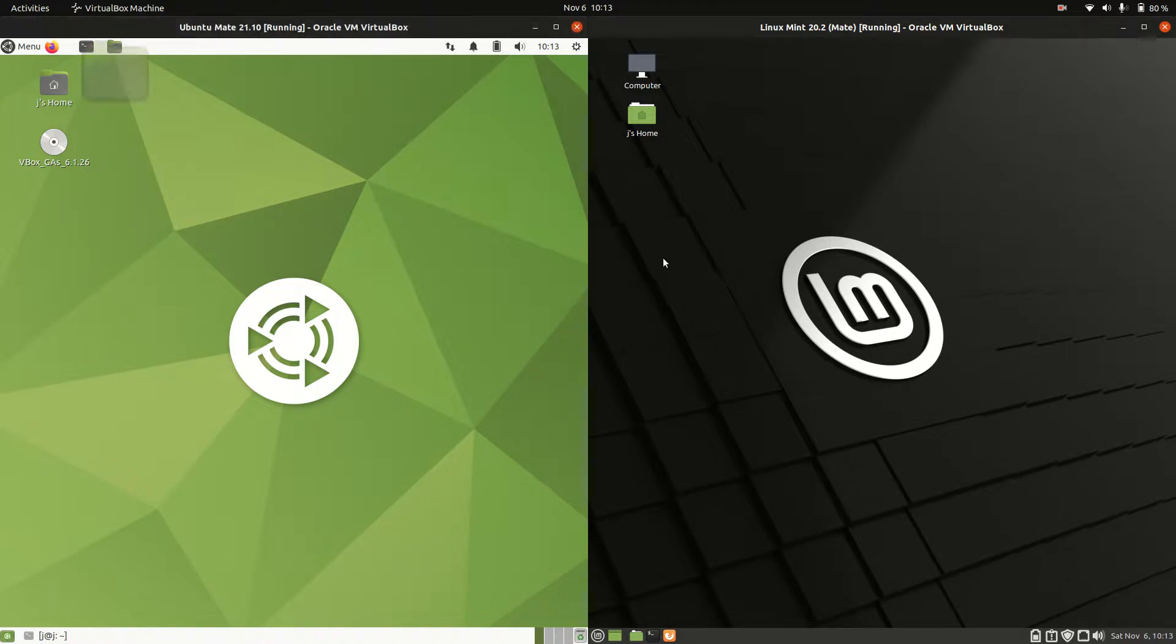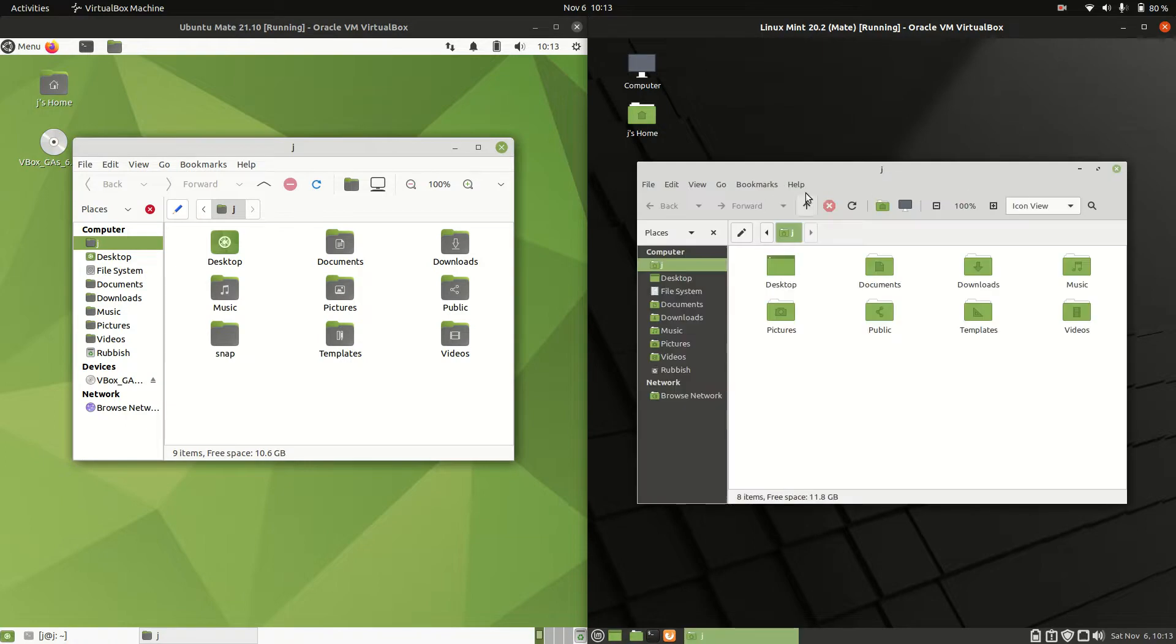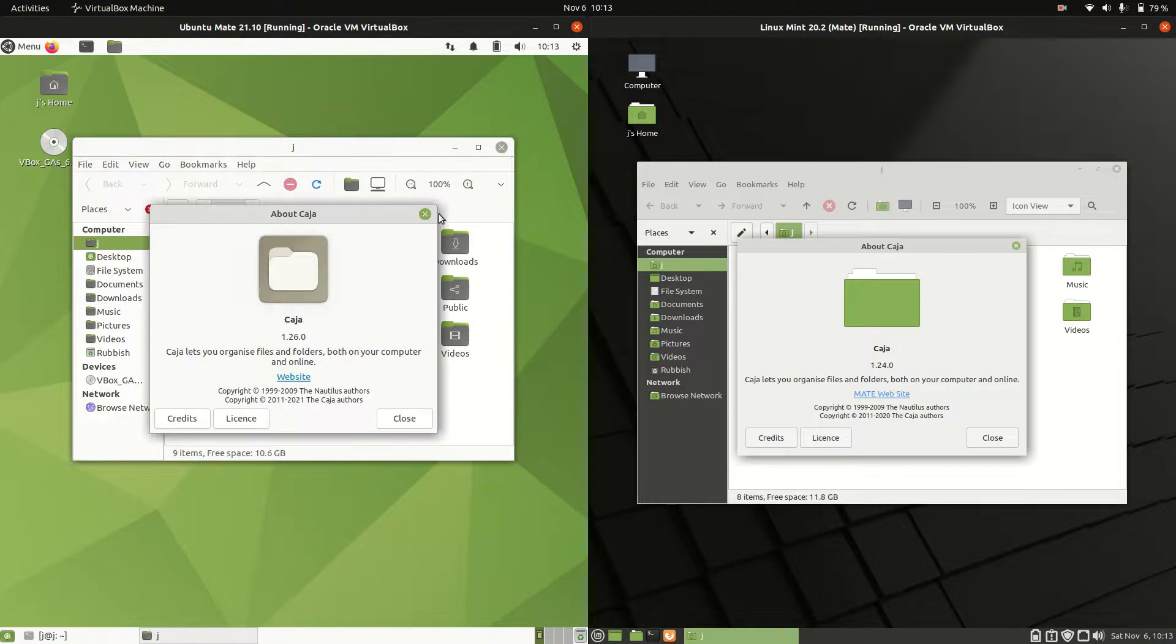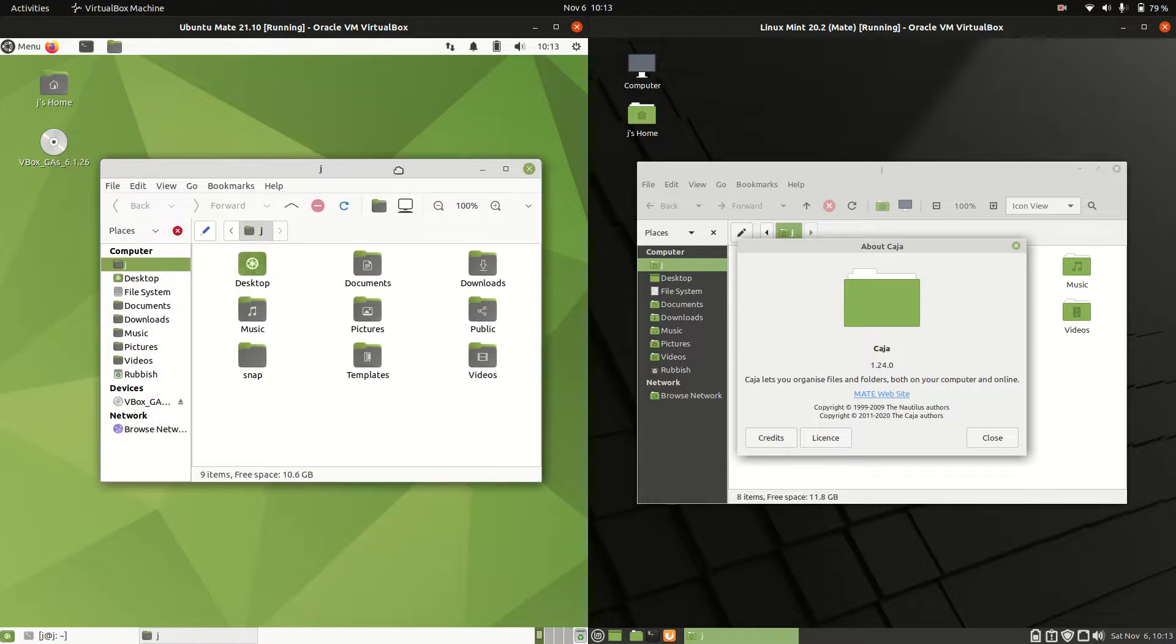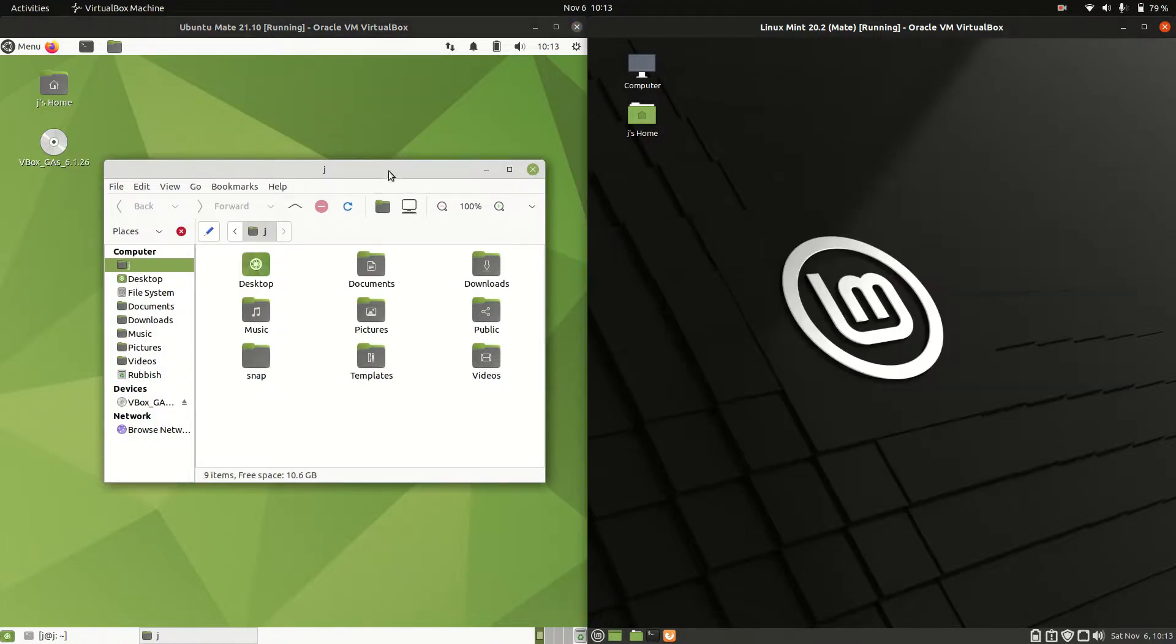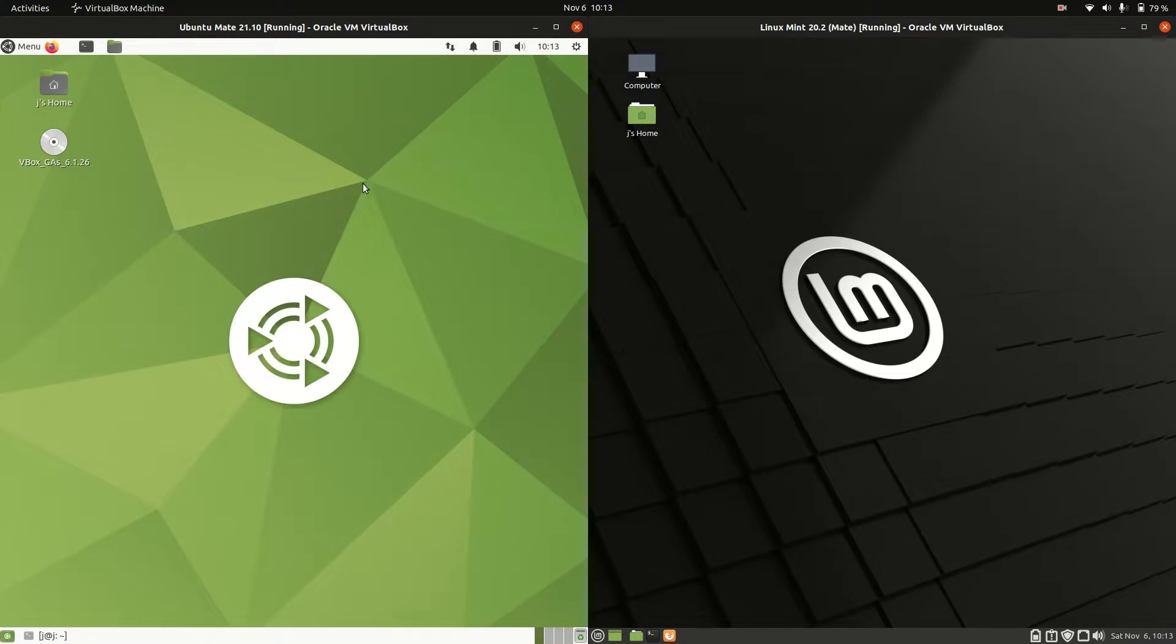In terms of the file managers, we will be dealing with the same type, but let's just load this up, can't hurt. It is the Caja file manager, which is totally synonymous with the Mate desktop environment, so you'll find that all the time.